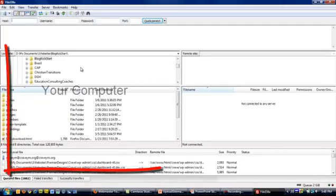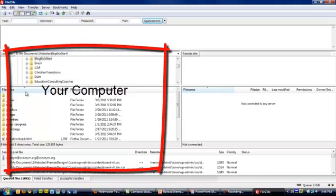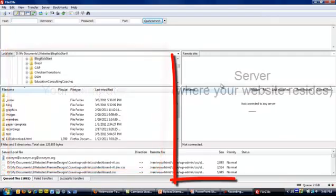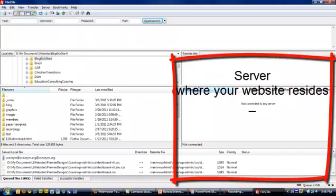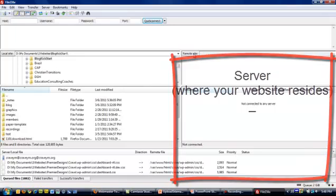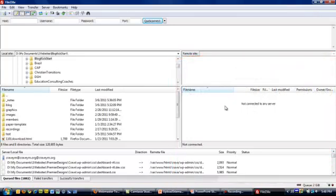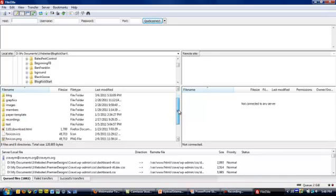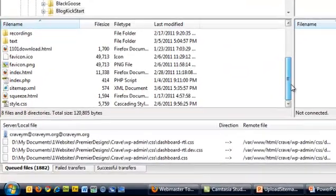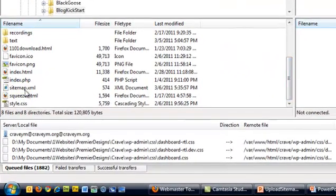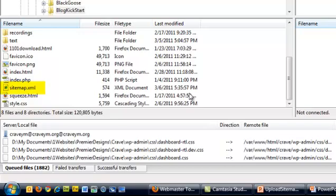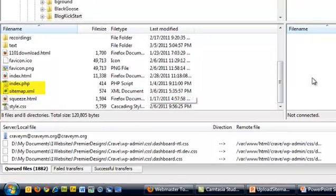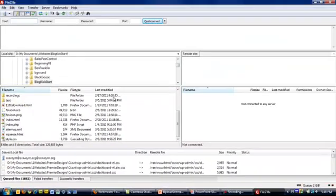Here's FileZilla. On the left-hand side, you'll see what's on your hard drive or desktop - that's the local site. On the right side will be where your remote site is, which is on your server where your website will be. I'm going to go to the website I'm working on, mine's called Blog Kickstart. If you scroll down a little bit, you'll see sitemap.xml, and that's what I want to move over to my server.